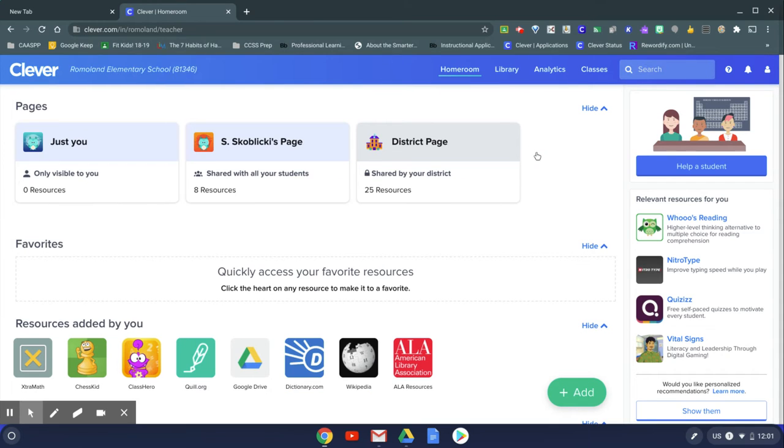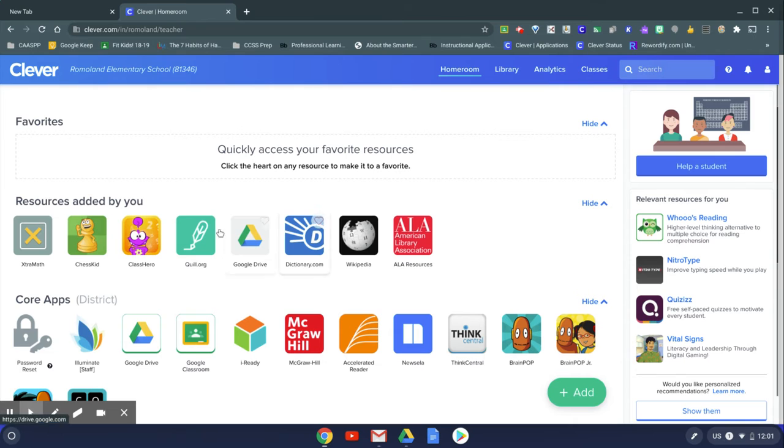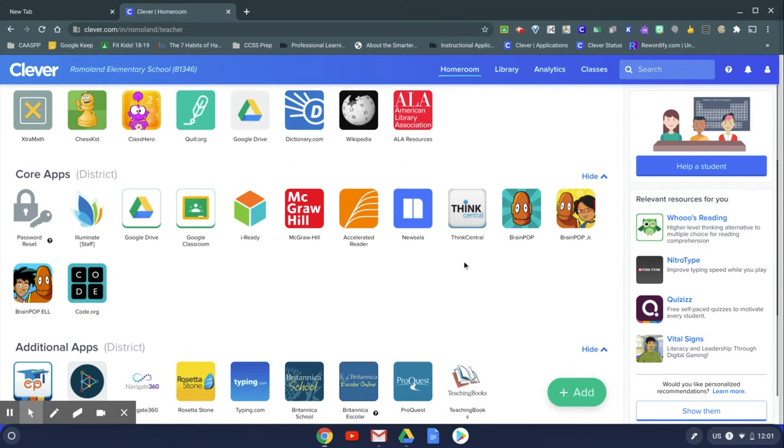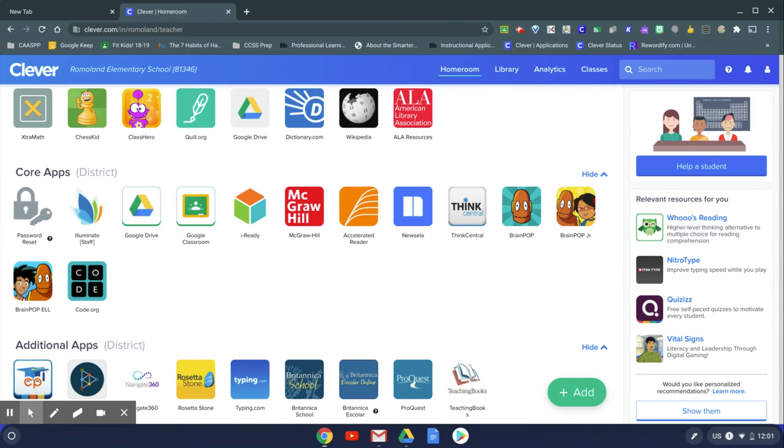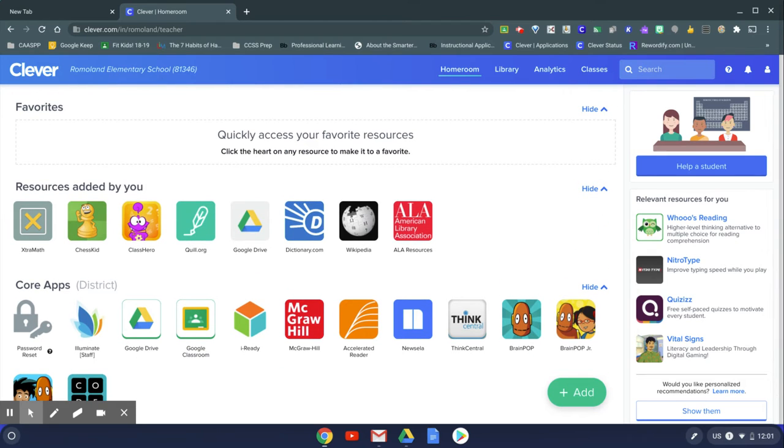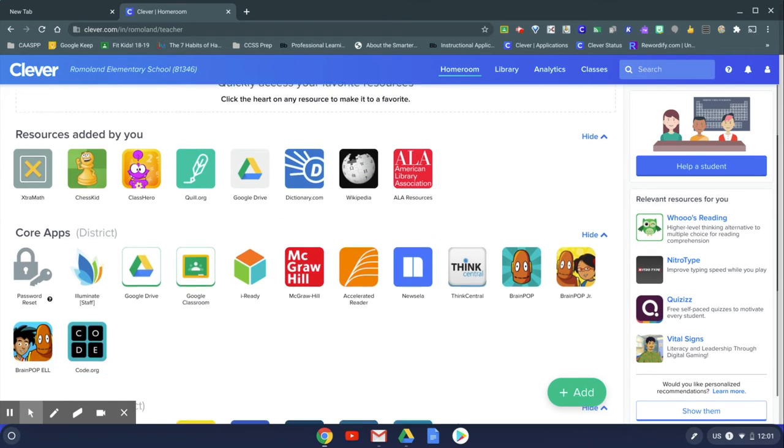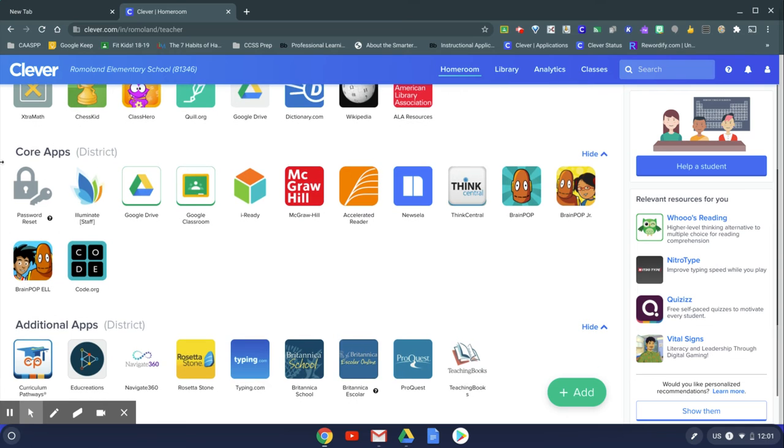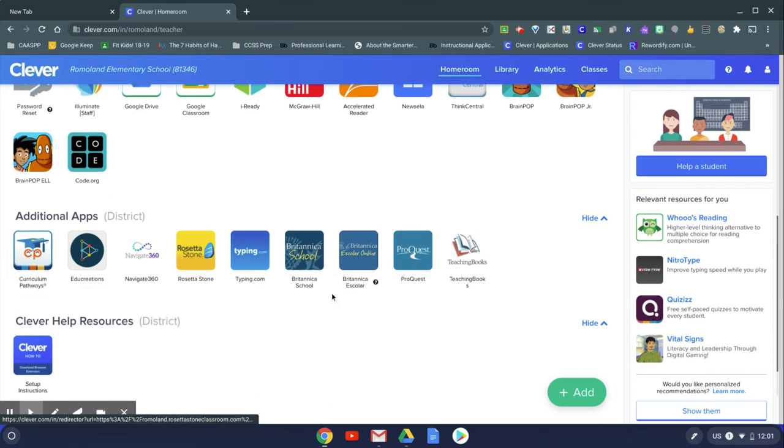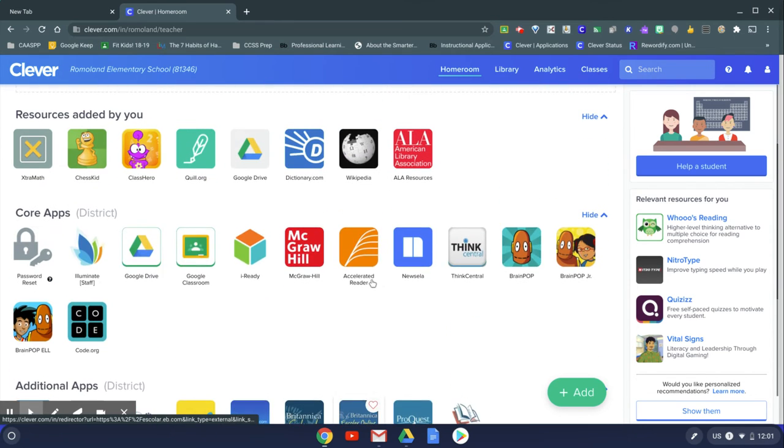From here, you will see these are all just shortcuts to all the apps that you will be using at school. Your teacher may add some additional apps that aren't in the core apps or additional apps here.